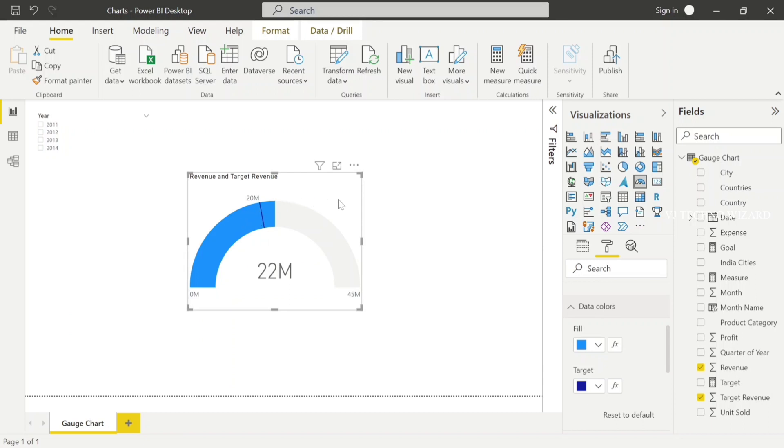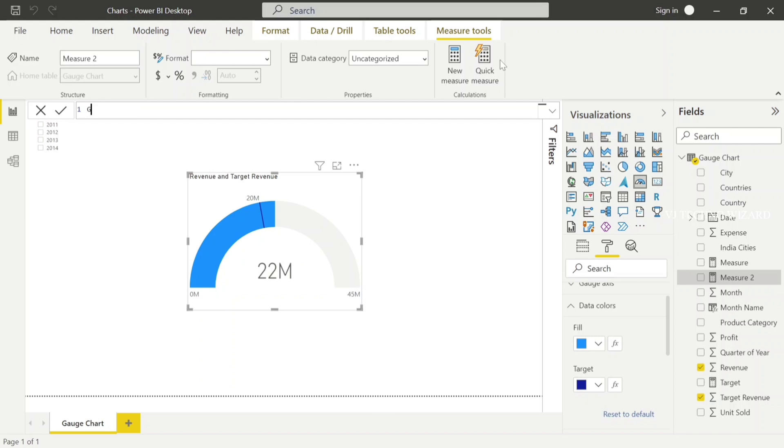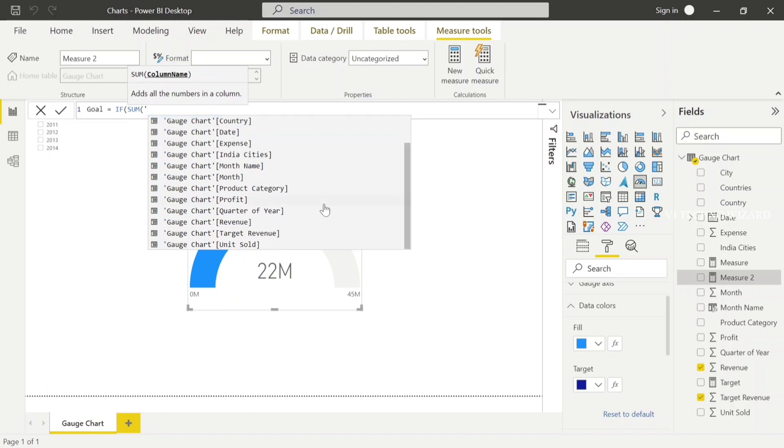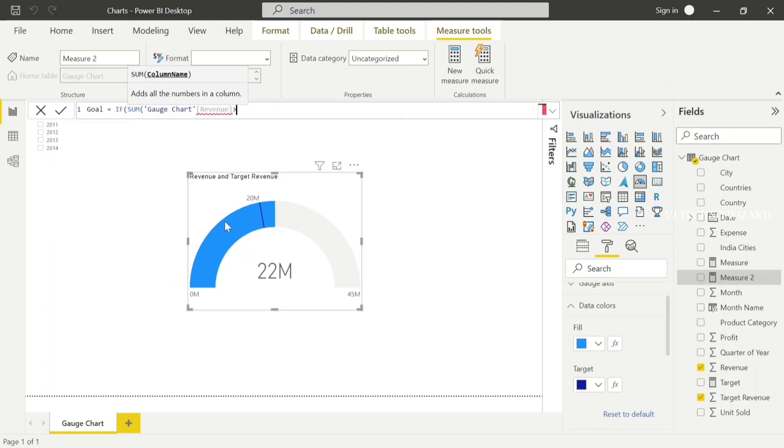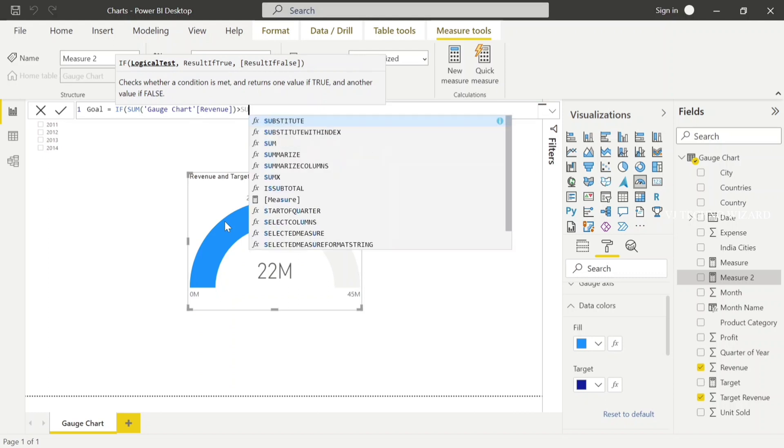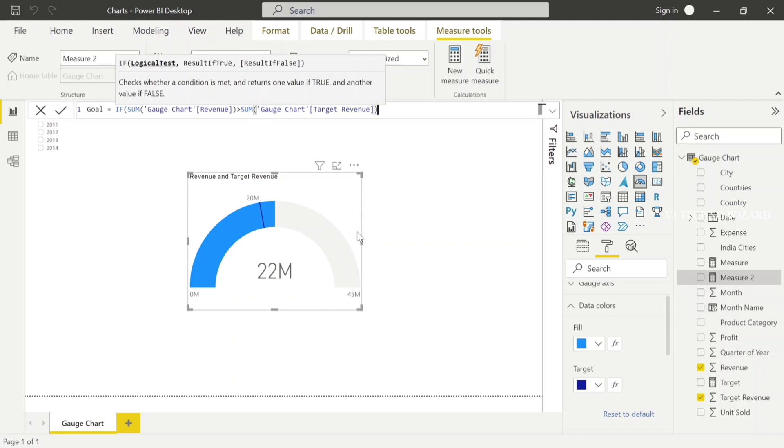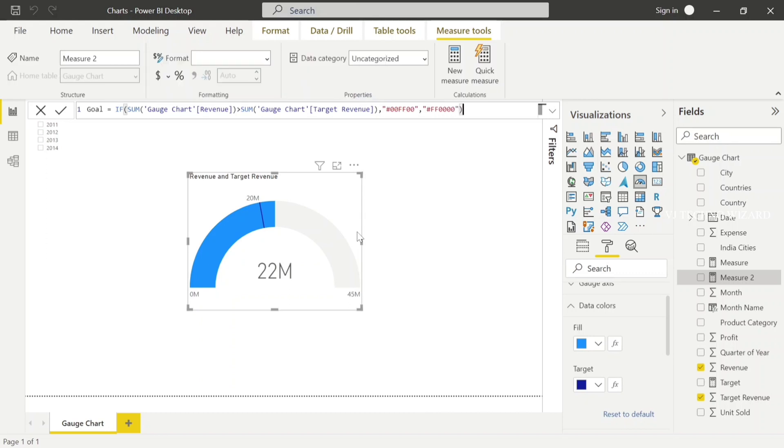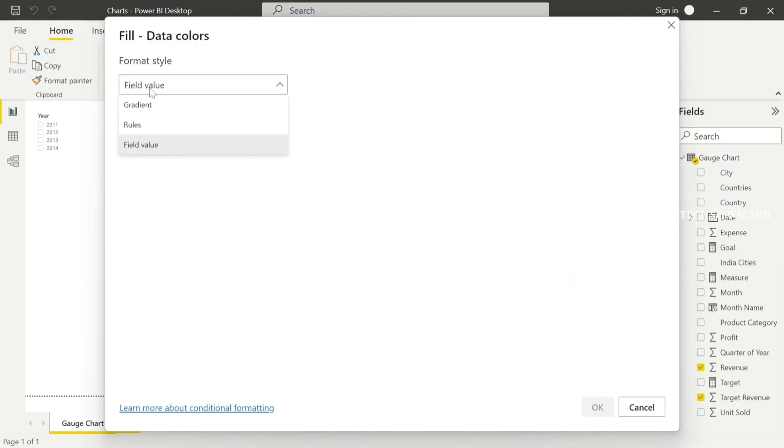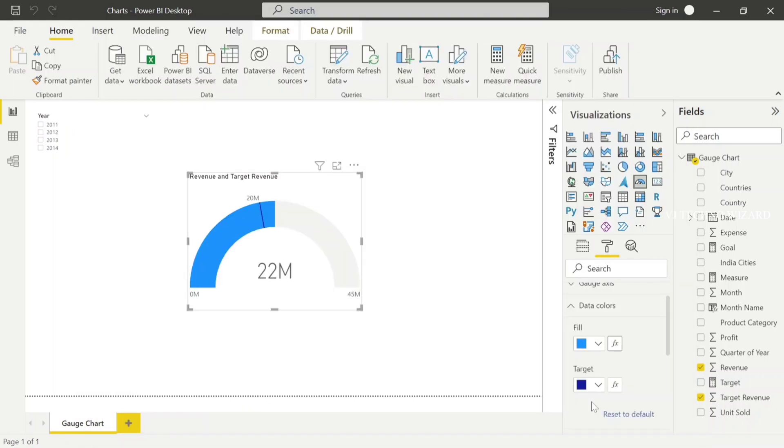For that, now I'll create a measure. Let me name it as 'goal'. And I'll create an IF condition: if sum of gauge chart revenue is greater than sum of gauge chart target revenue, then the color would be green. Green means good. Else the color would be red. Now in FX I am going to plot that measure 'goal'. Just change the format style as field value, and in what field should we base this on, just click 'goal' and hit OK.